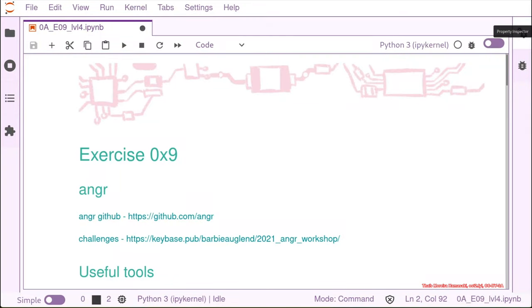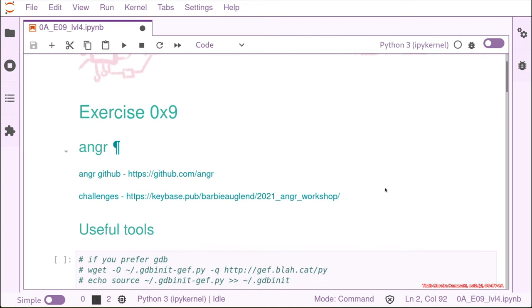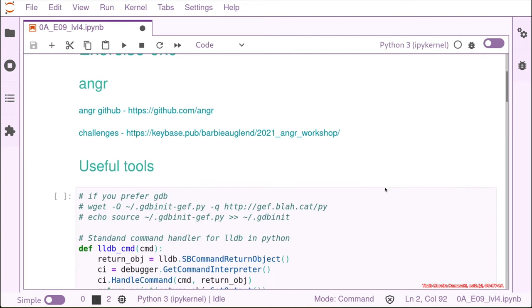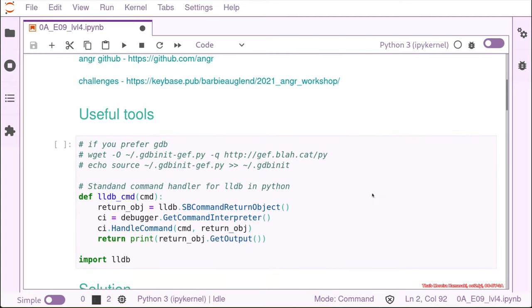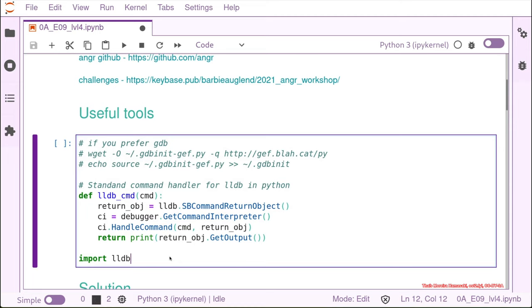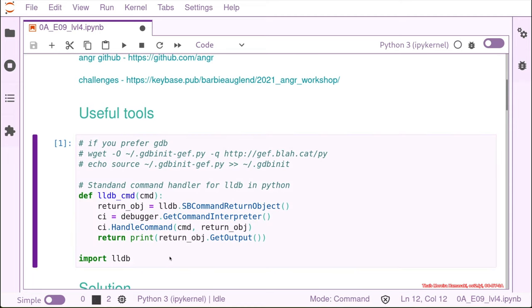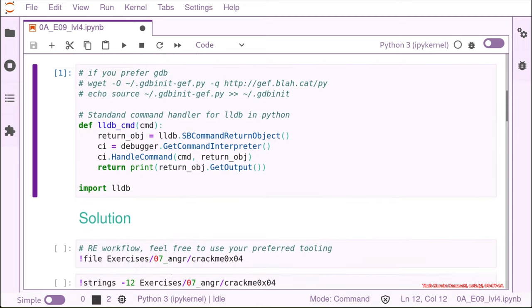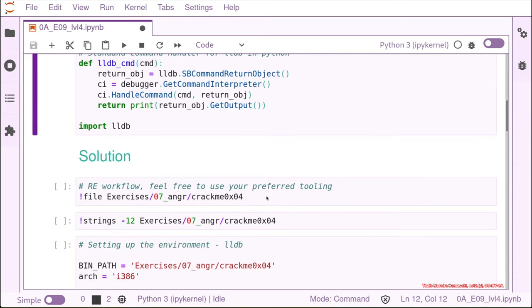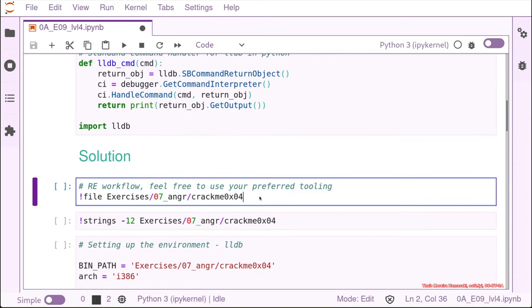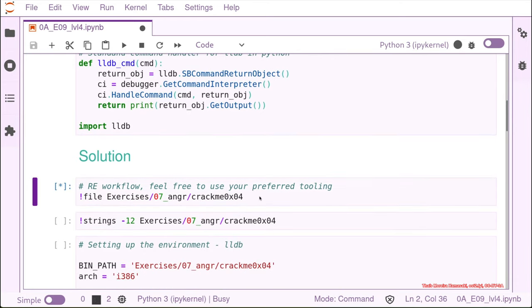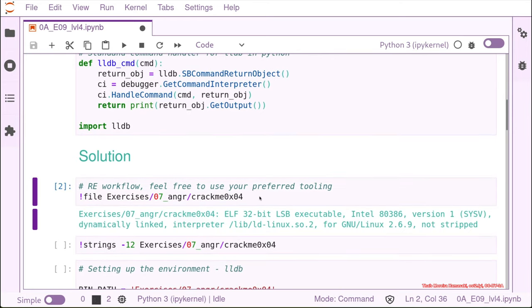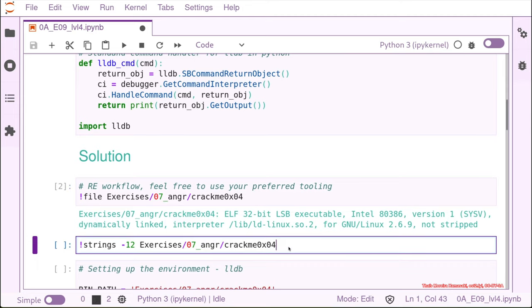Let's start with the next challenge, crack me number four. It's in the same folder as the other challenges. We're going to start pretty similar. We just load my lldb and then check with file which kind of binary I have. It's again an elf binary 32 bit.